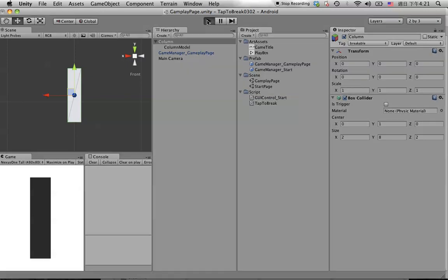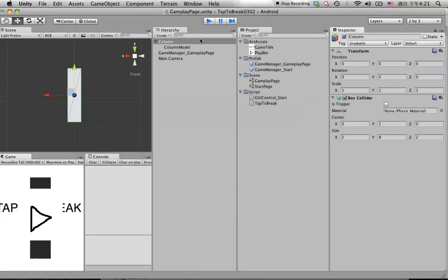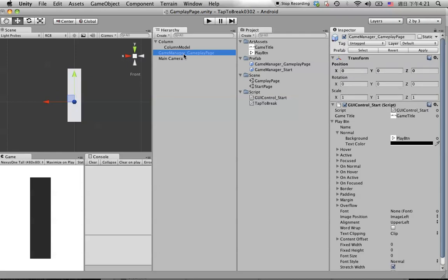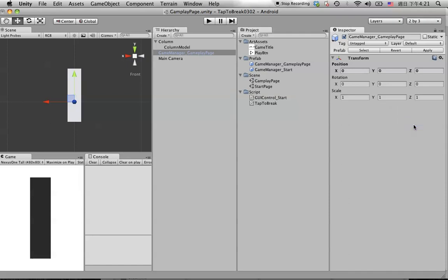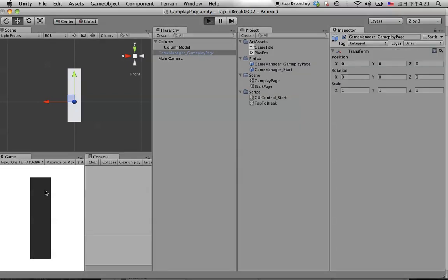Let's hit Play to see what happens. We forgot to disable the GUI control, so let's remove that script — we don't need it for now. Hit Play again. You can see when we click on the object, because of the raycast, the collider and the tag, the debug result shows in the console. So you already know how to do that.